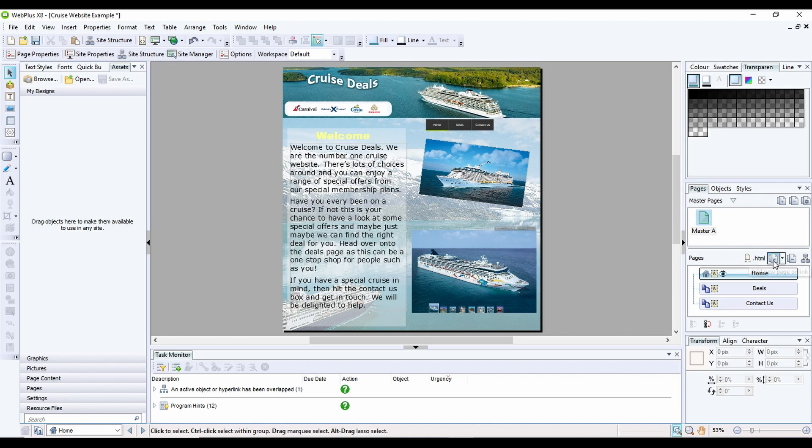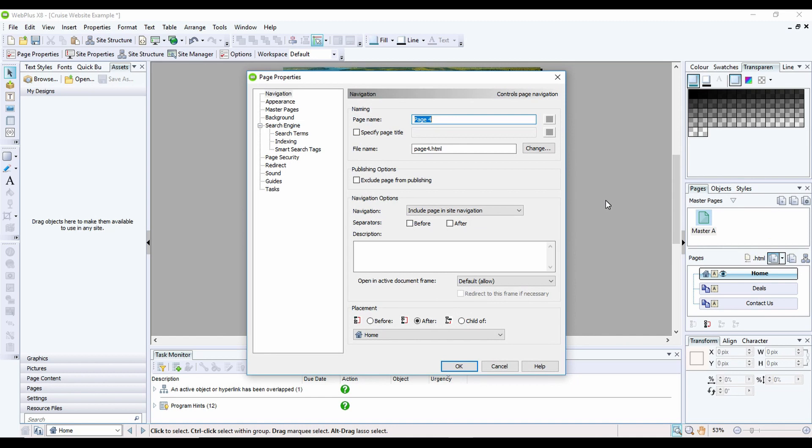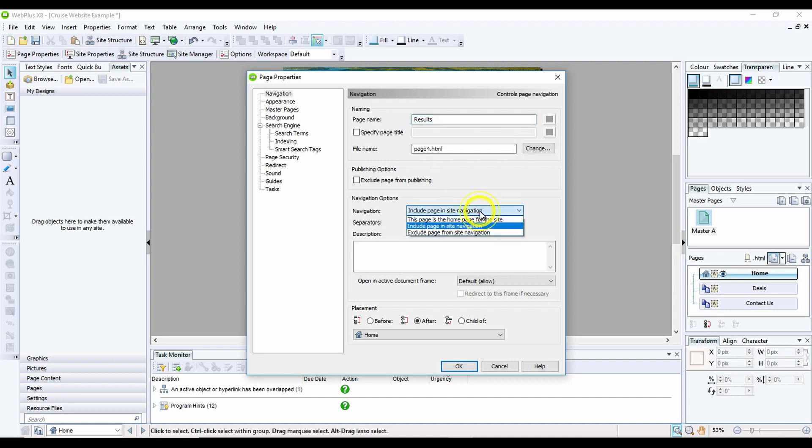...is you add in a new page which I'm going to call Results. I'm not going to bother changing the file name of it, but I need to exclude it from the site's navigation. So I'm clicking on Navigation and...